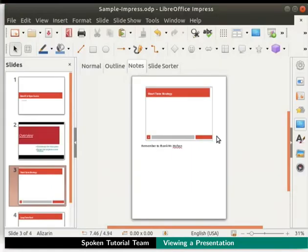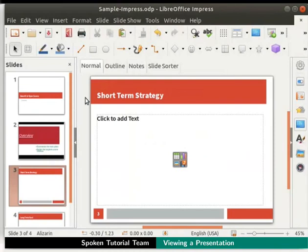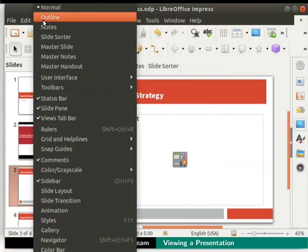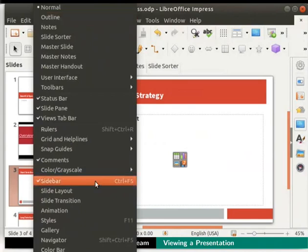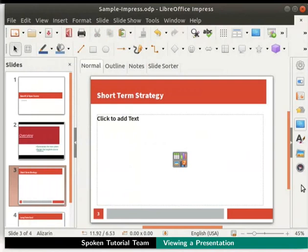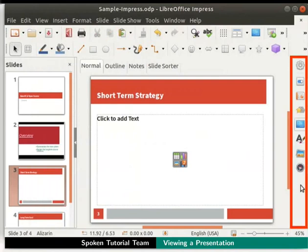Now let's click on the normal tab again. We can either show or hide the sidebar on the right hand side of the Impress window. To do so, click on the View menu in the menu bar, then check or uncheck the sidebar option. This will show or hide the sidebar on the right hand side accordingly.